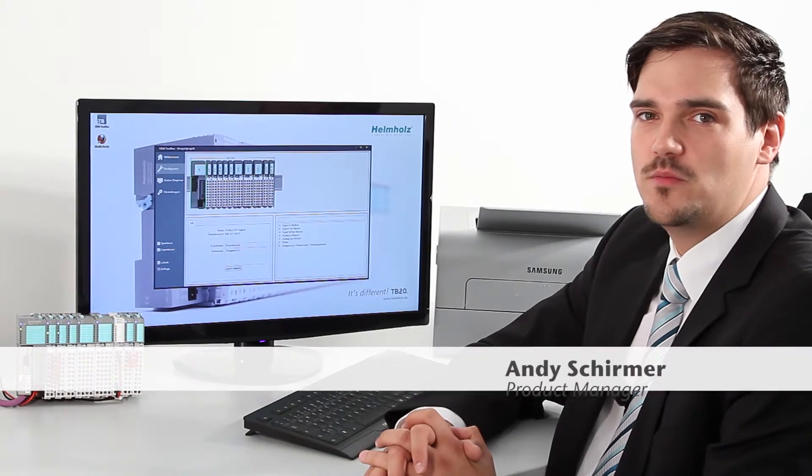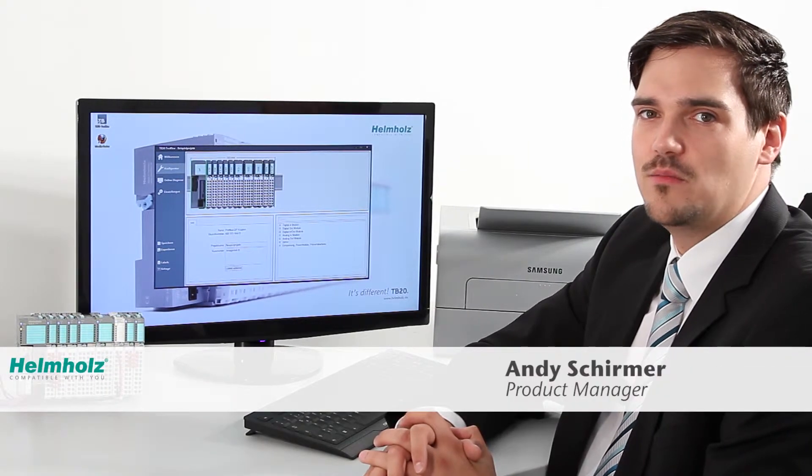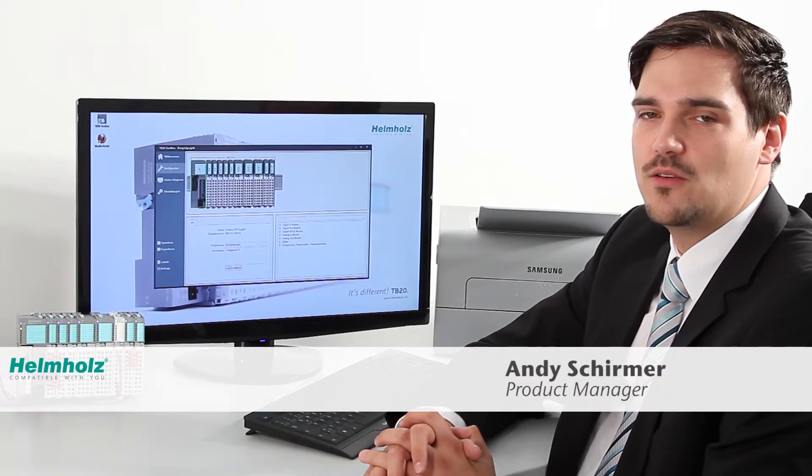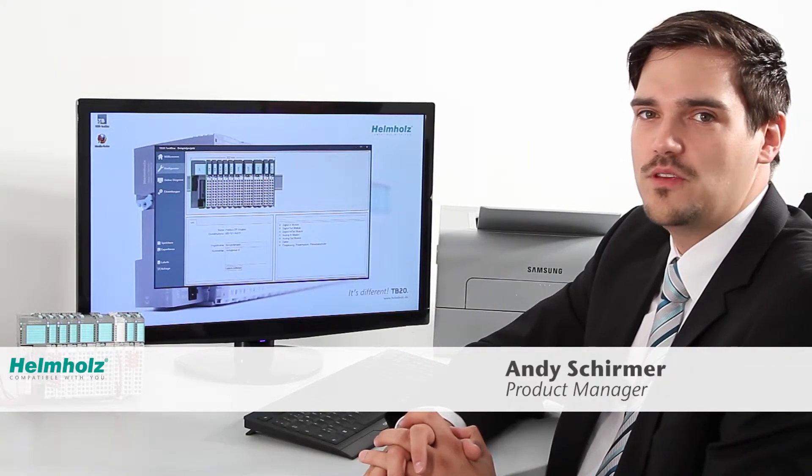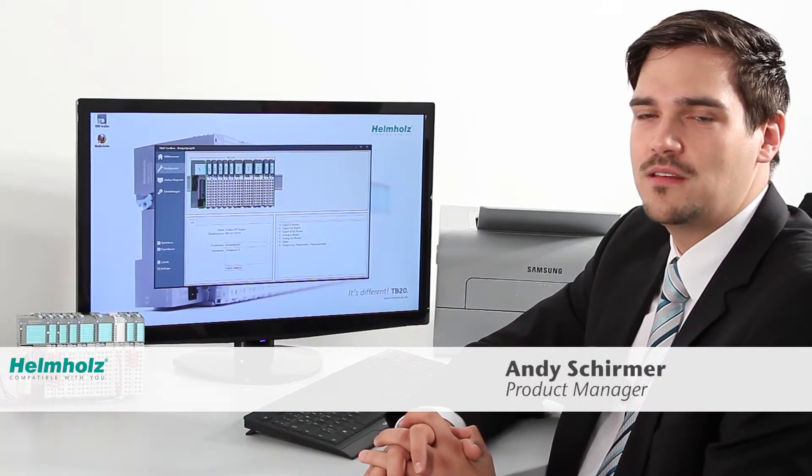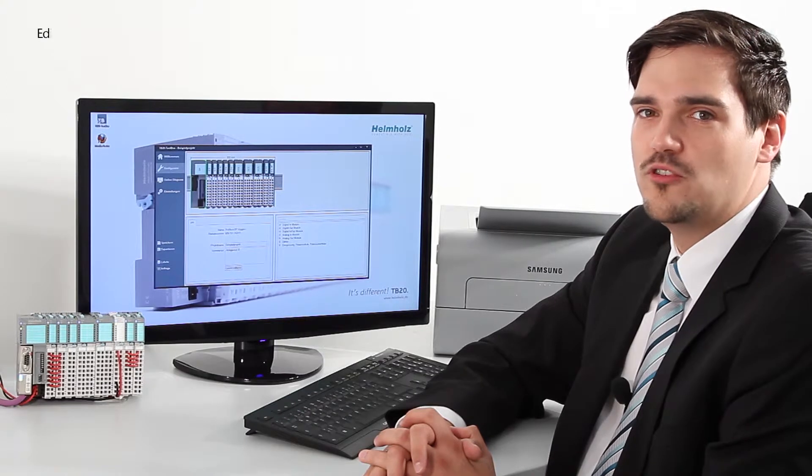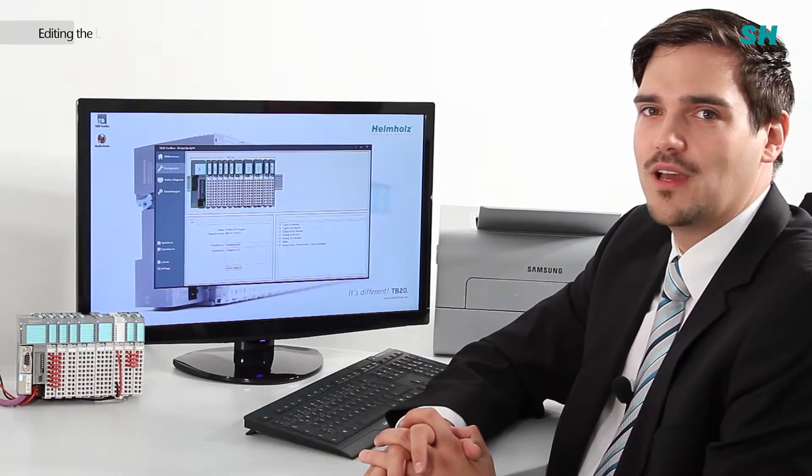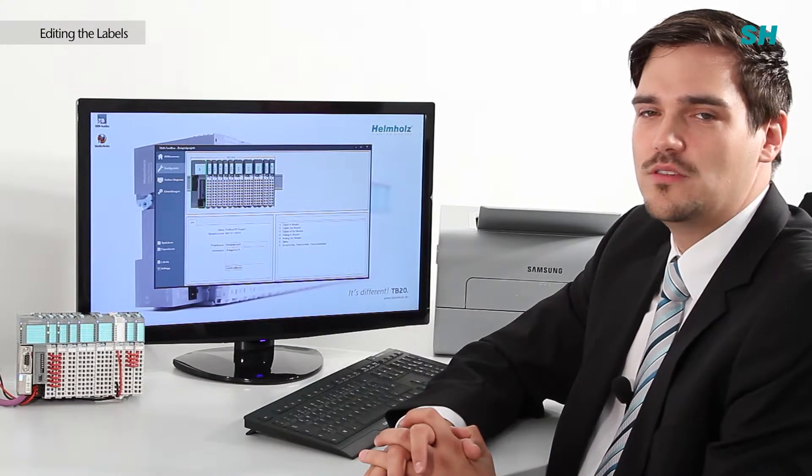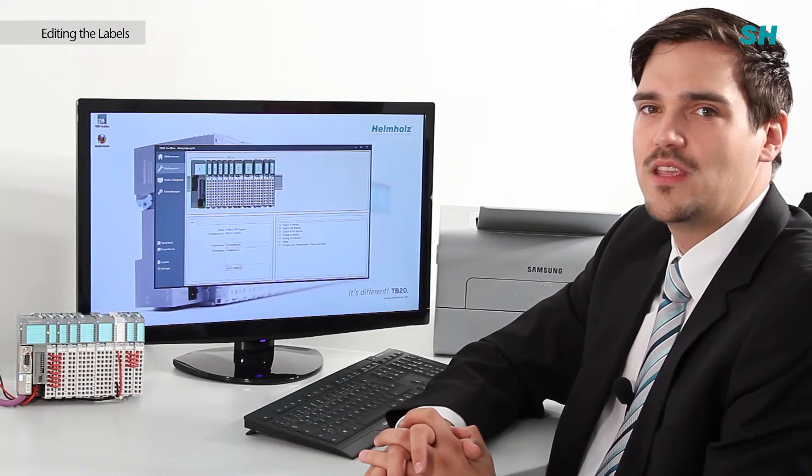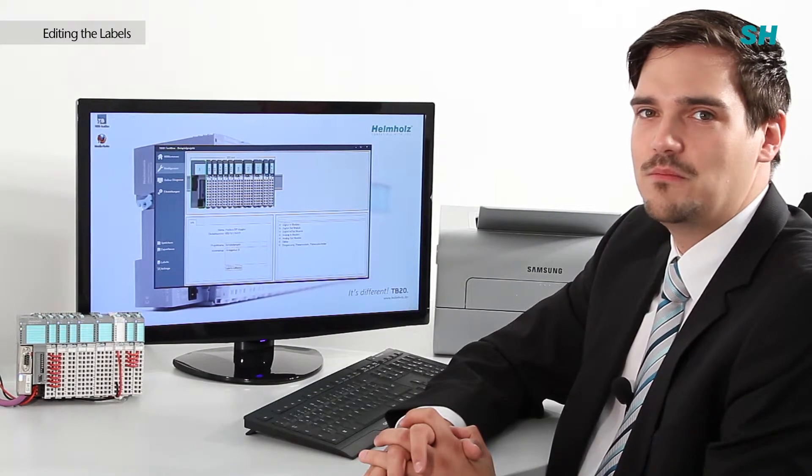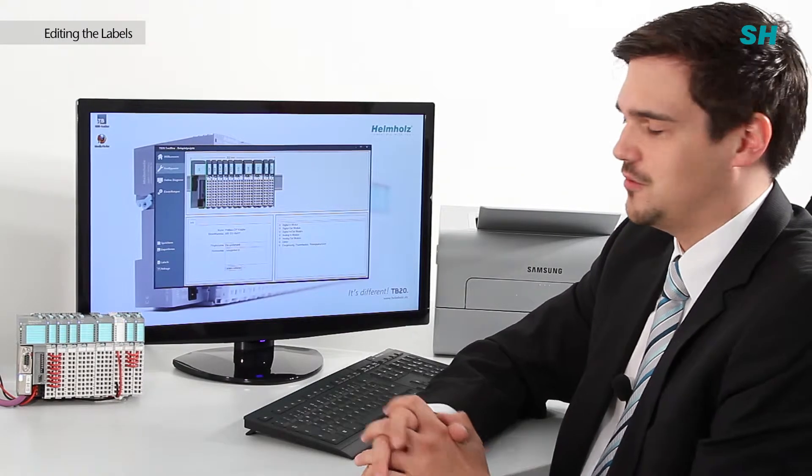The DB20Toolbox gives you the ability to create documentation for your entire project and labeling for the individual modules. Let's start with the module labeling.